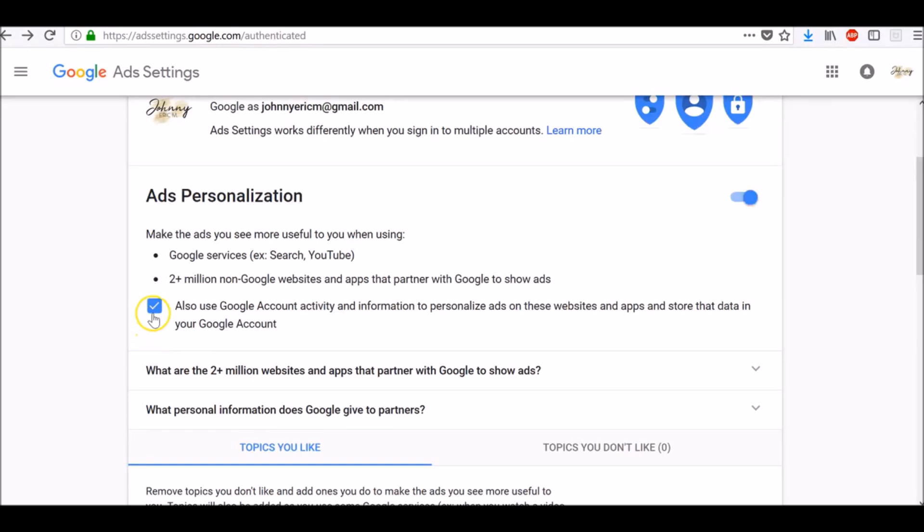If you uncheck this box, that means you don't want to include additional activity in ads personalization, and by not including additional activity, Google will not link your browsing data from websites and apps that partner with Google, including those that show ads from Google, with your Google account.